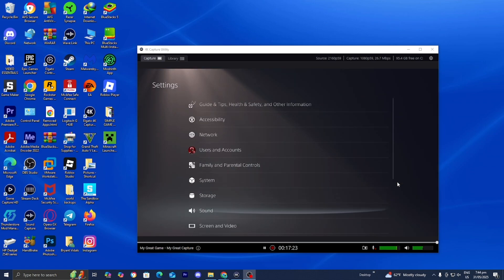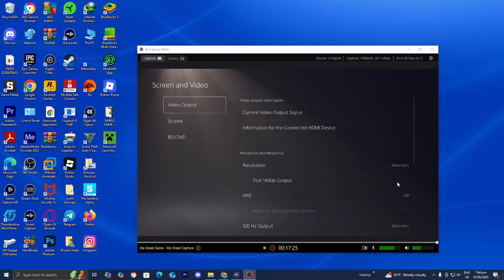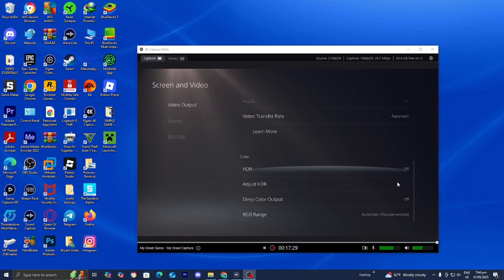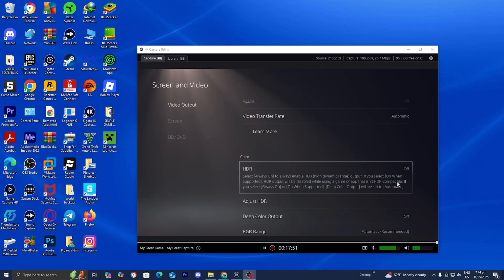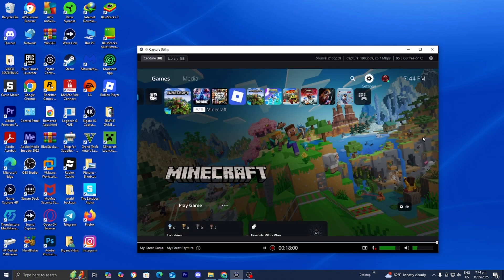Then you need to select on screen and video. Then scroll down until you see HDR, and you want to make sure that HDR is actually turned off for your capture card to work, because that is something that does play a factor. So please make sure that your console settings are correct. And another thing that I recommend is to restart your computer.